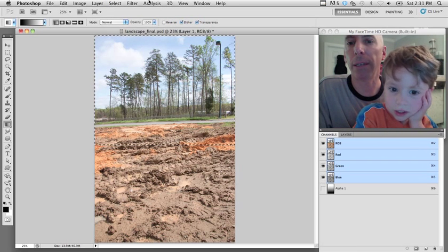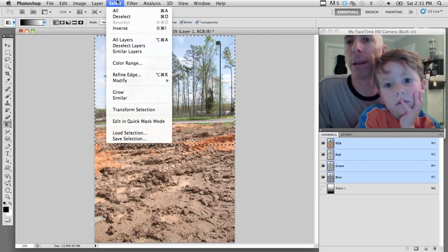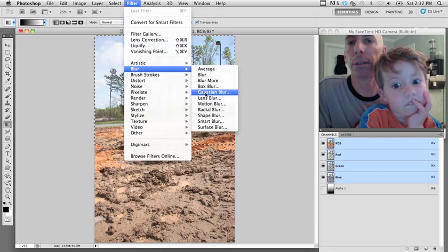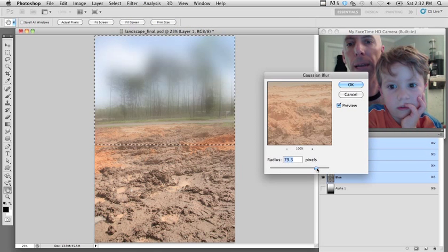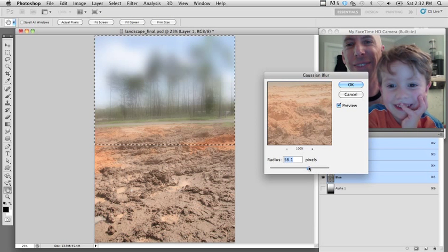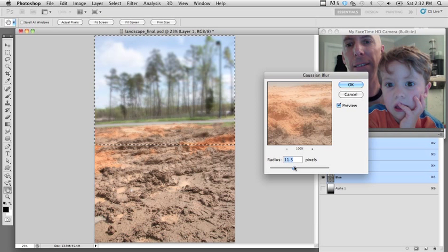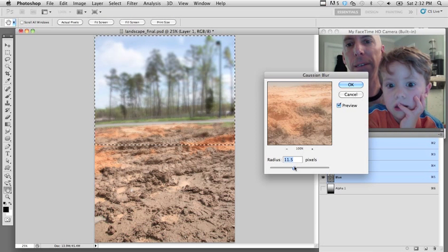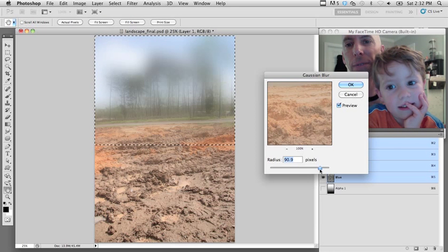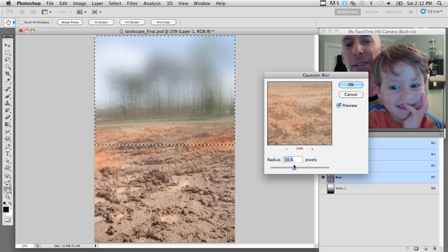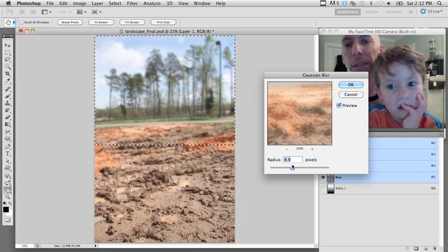Here's the cool part — now I can go to the Filter menu and do Gaussian blur. I'm going to crank it up really high for everybody at home. It's foggy! That's a little too foggy — that would be some crazy lens. Let's just do a short depth of field.